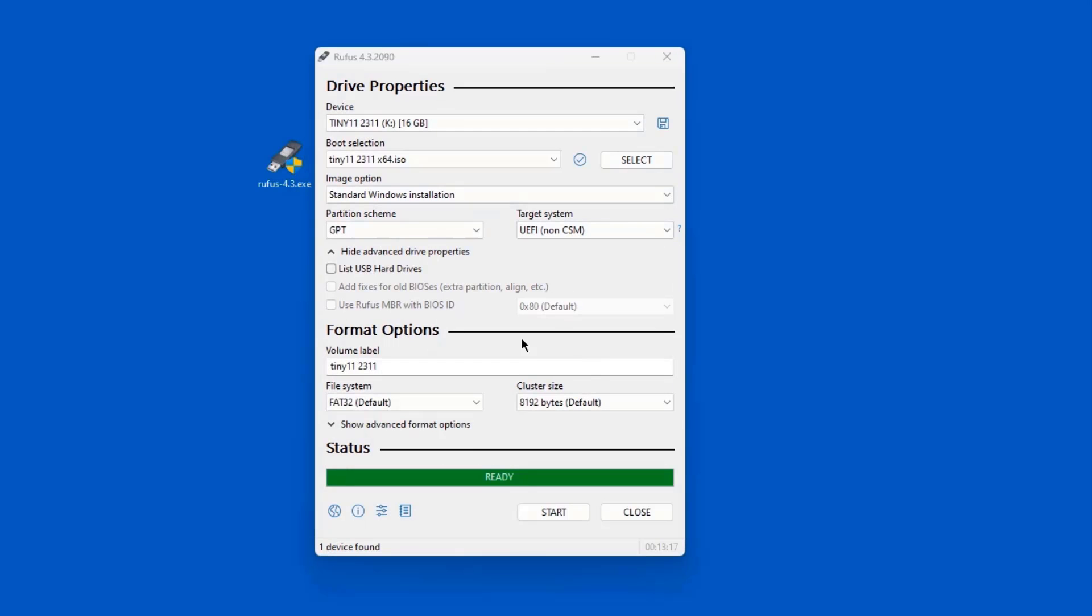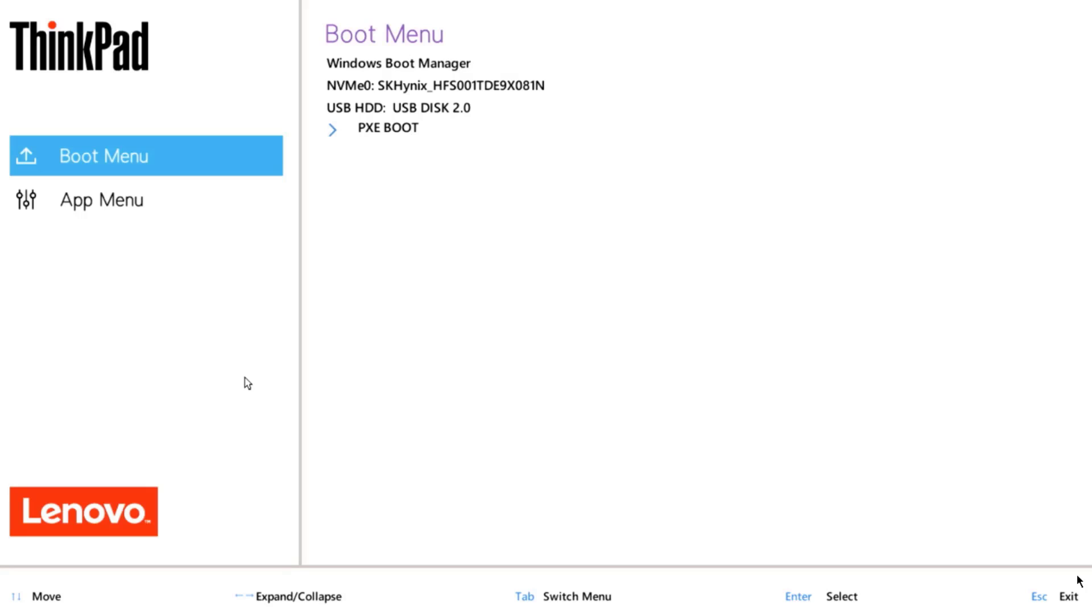The USB drive was created successfully. Now I'm going to boot up the computer with this USB drive. I'm going to be installing Tiny Windows 11 23H2 in a Lenovo laptop.